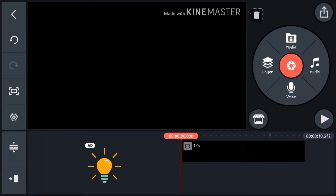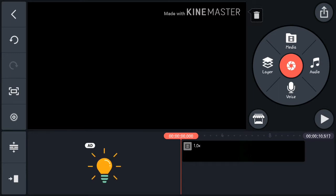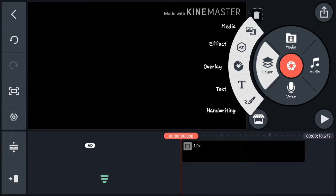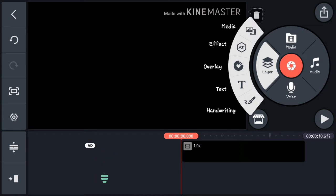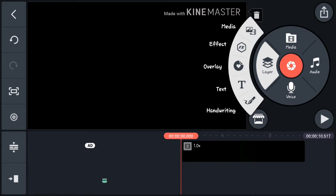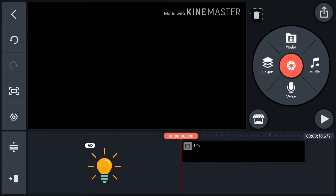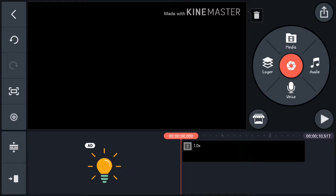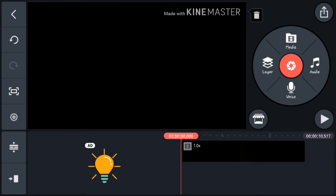You have the circular button, and around there you can see Media — that's to add another video or photo. There's also Layer, which when you click it shows a lot of things: handwriting, text, overlay, effect, and more media. Then there's voice for voiceover and audio — I'll be getting to those in a bit.